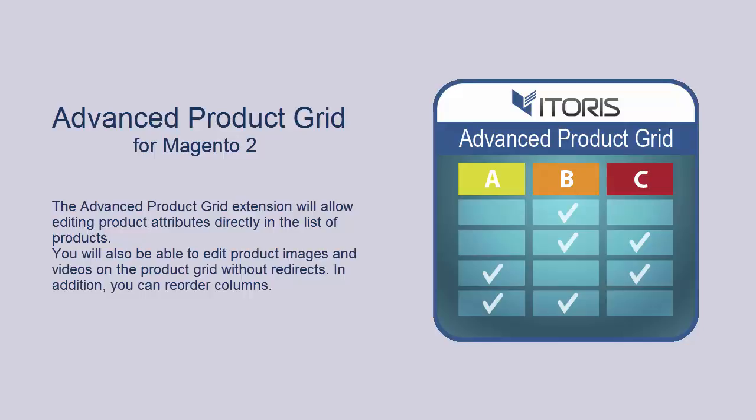Dear viewers, our team is glad to show you a tutorial for our extension called Advanced Product Grid for Magento 2. The extension allows you to edit product attributes directly on the product grid.